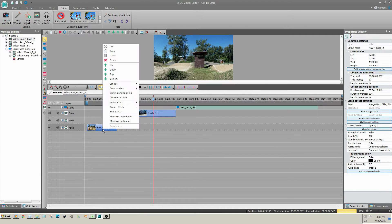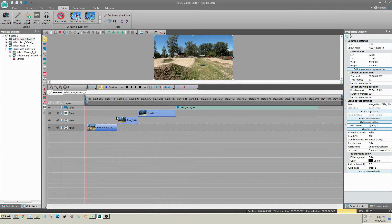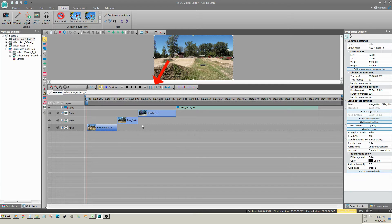Move the cursor to the beginning of your video clip. Then, click on Set Begin Work Area by Cursor Position.